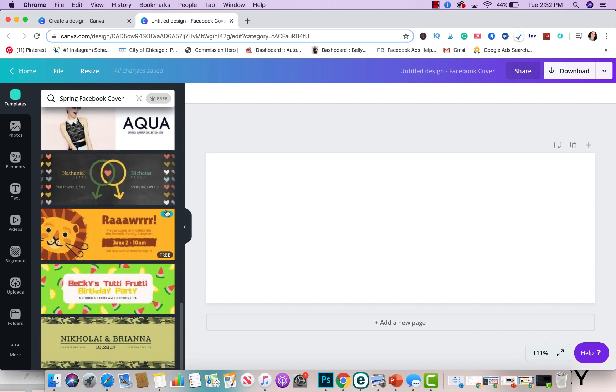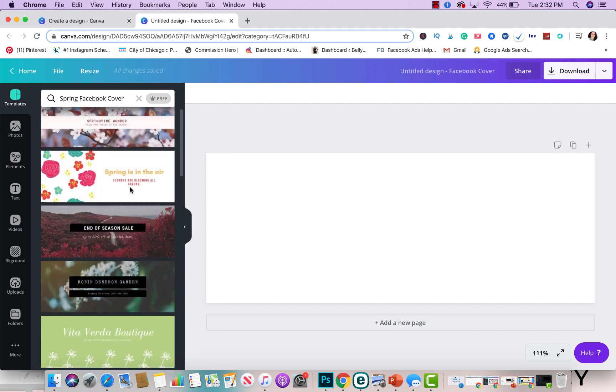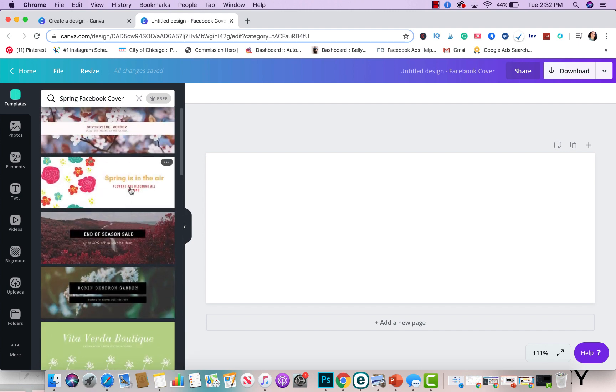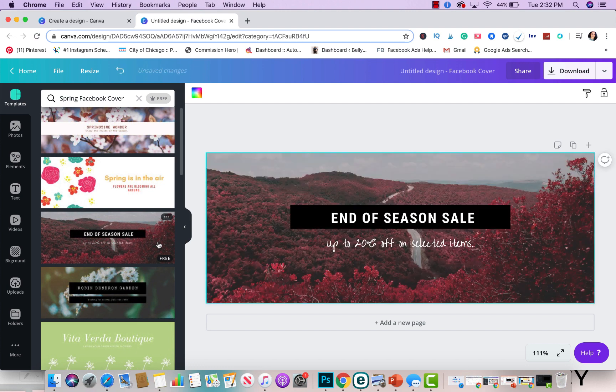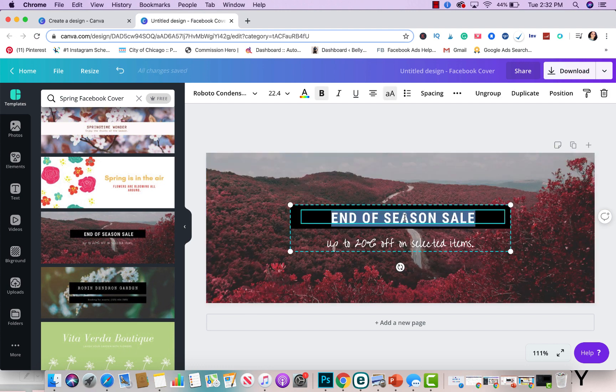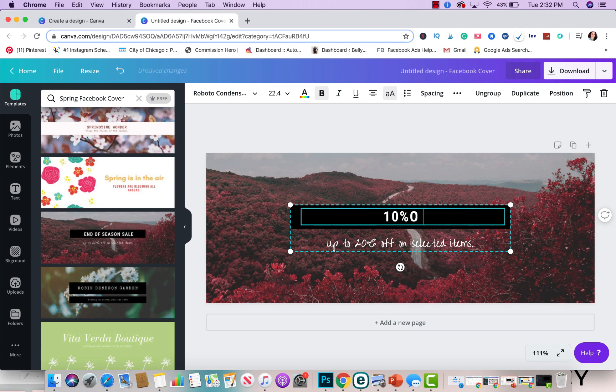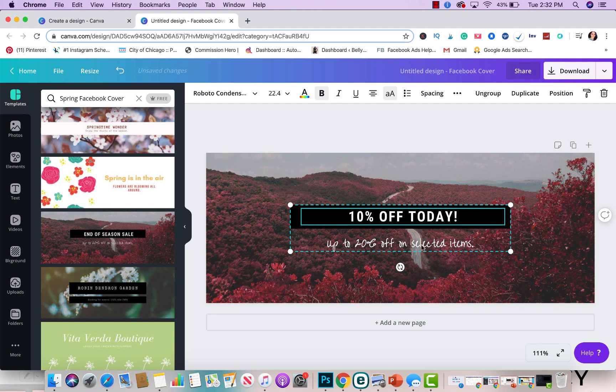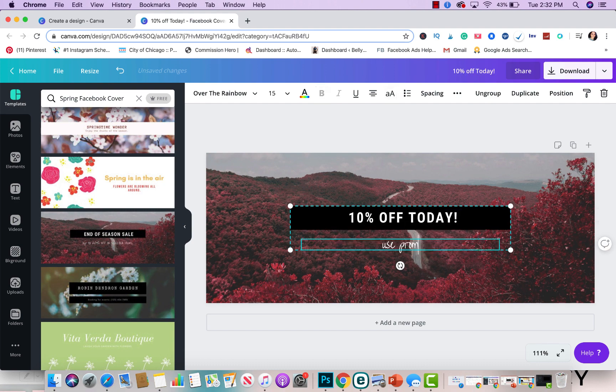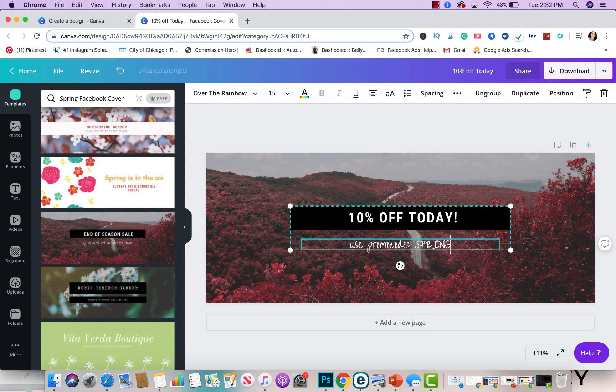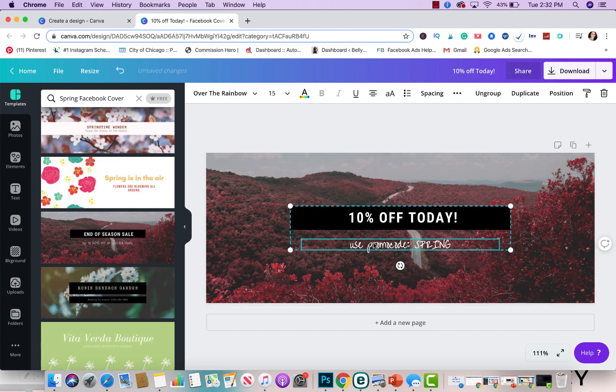So let's say that you like this one here. You kind of like the style of it. You will click on it. And here you're able to change the text. You could say 10% off today. Use promo code spring. So it's that simple as you guys could see.